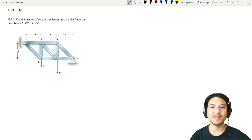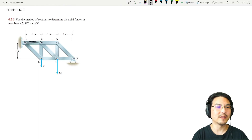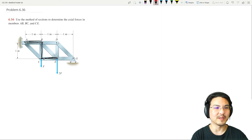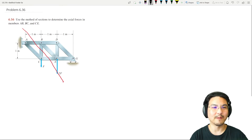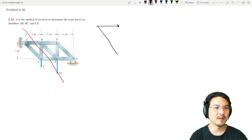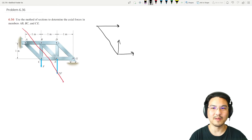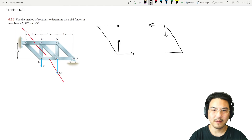Let's keep practicing using the method of sections. For this problem, we're looking for the axial forces here, here, and here, so we should cut a section right through those three. Now it's up to us to pick either the left side or the right side — I'll draw both of them. The left section looks like this, and the other section looks like this.